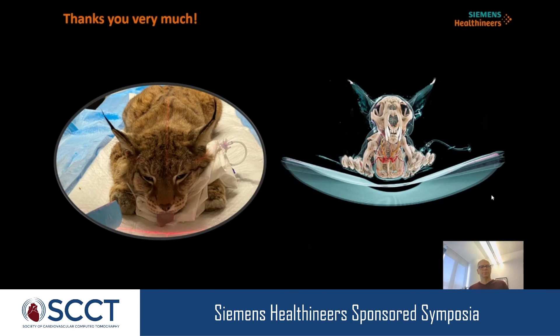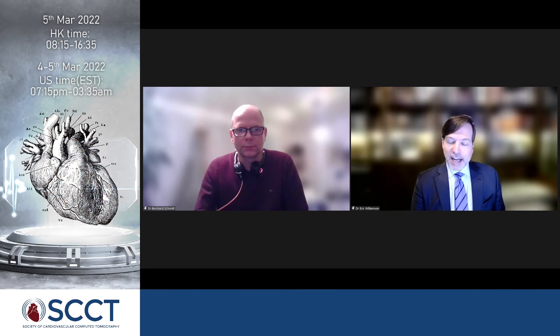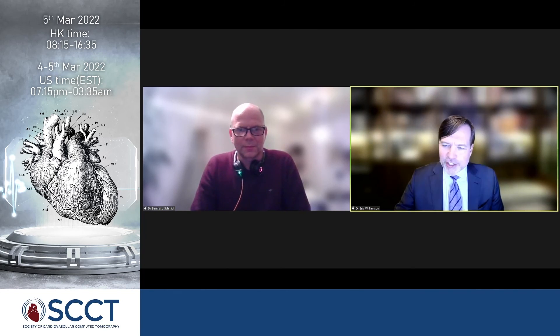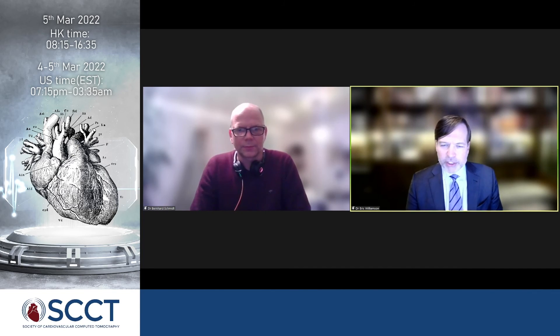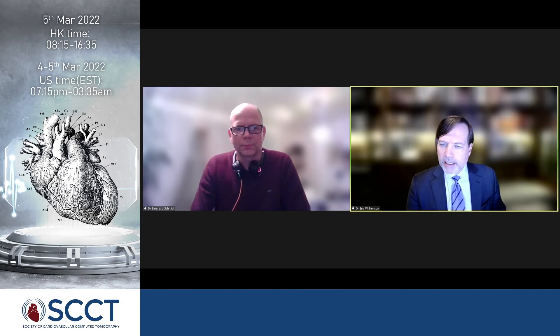Thank you very much for your attention. Eric: Bernhard, this is a fantastic talk as always — very impressive stuff. It's really exciting to see the future of CT taking shape. One technical question: you mentioned using cadmium telluride as a detector material, but we've heard of other groups using different materials like silicon. Why did you choose cadmium telluride for this scanner?